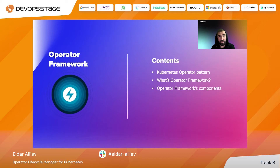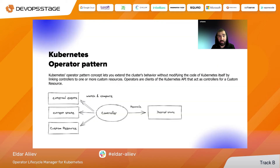Let's open the first section. In this section, we will try to remind what the Operator Pattern for Kubernetes actually is, what the Operator Framework is, and what components are related to it. Let's take a look at this image. It represents the main idea of the Operator Pattern approach. Here we have the controller that watches for resources and then performs some kind of reconcile actions to transform your resources to the desired states.